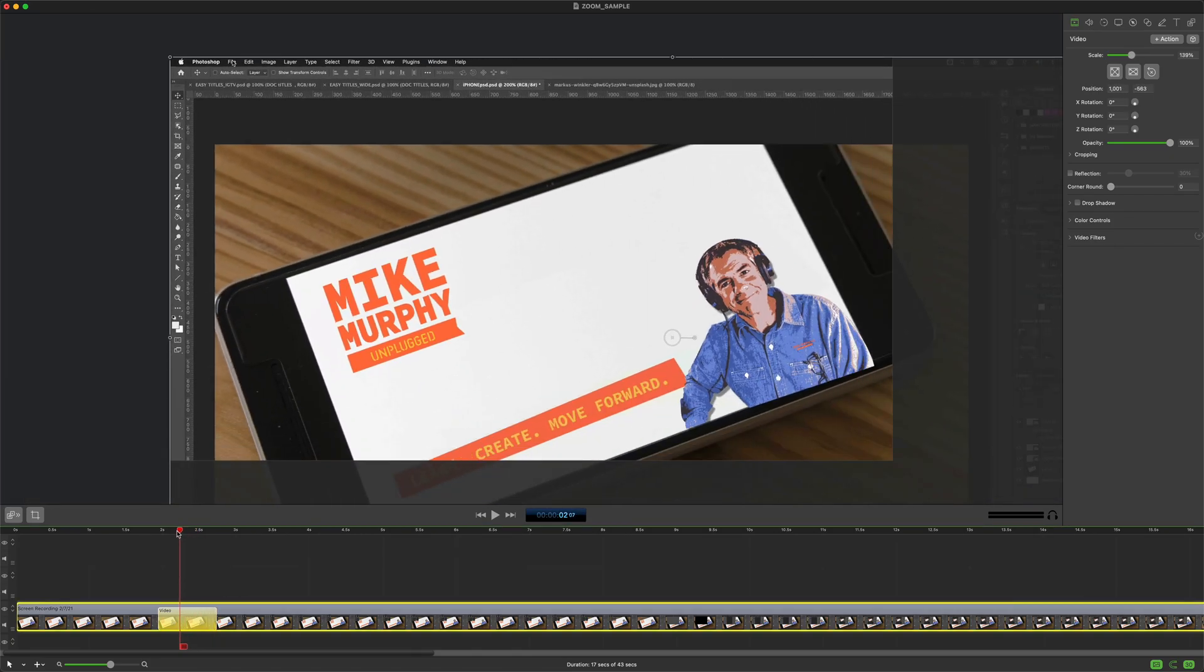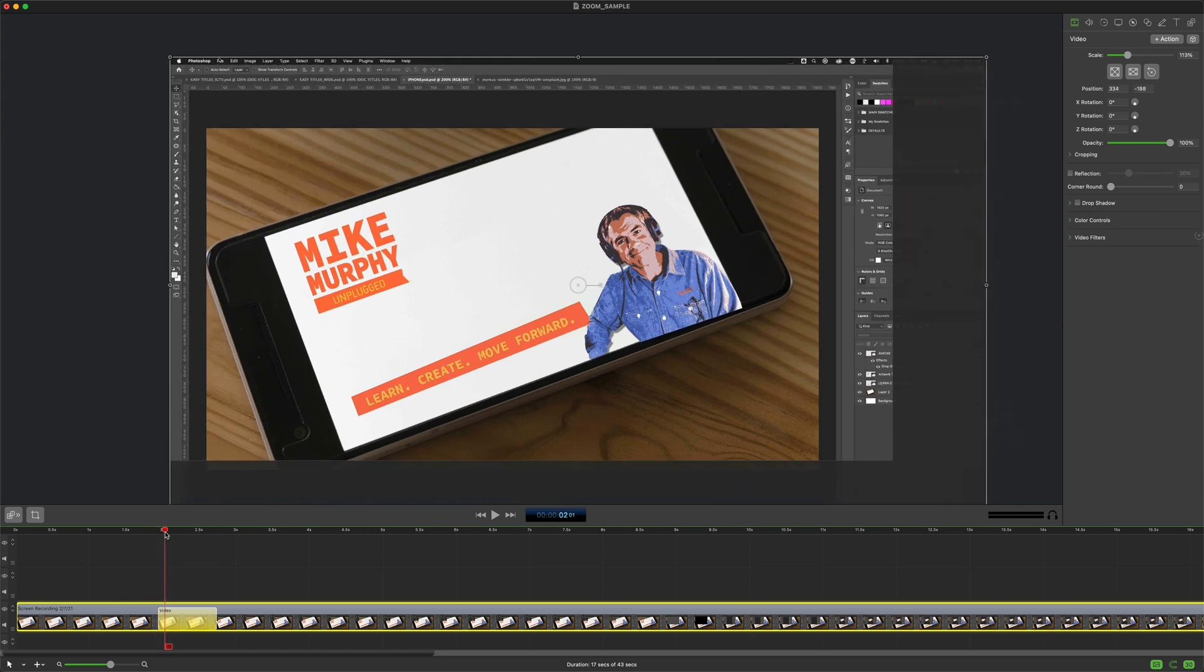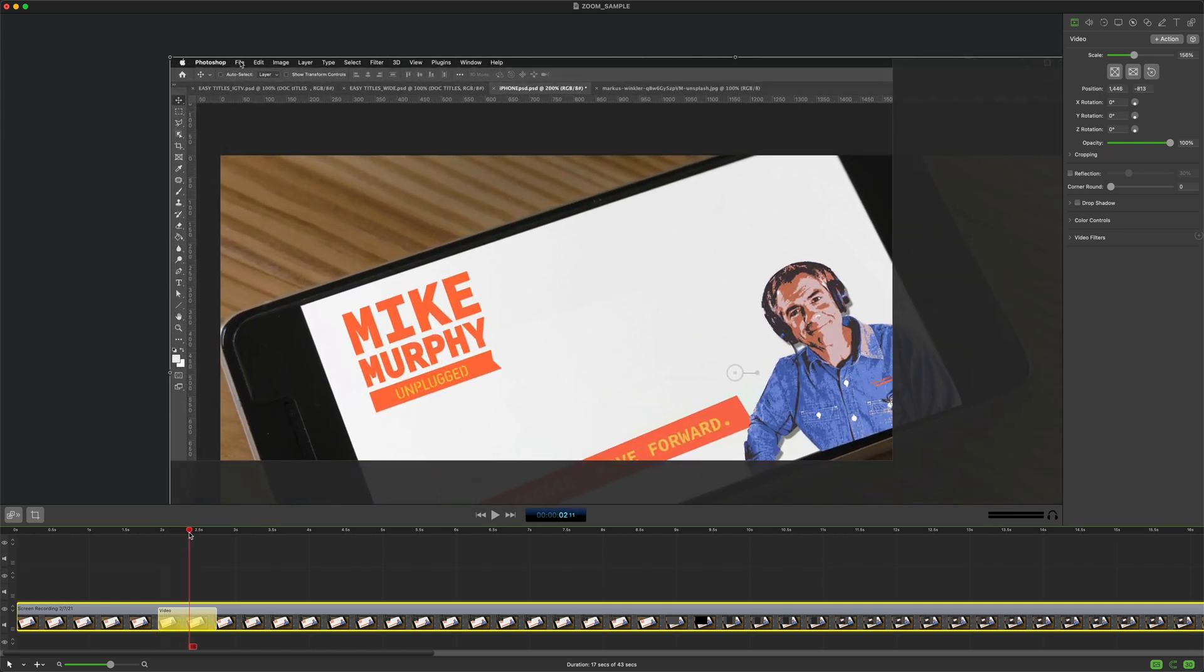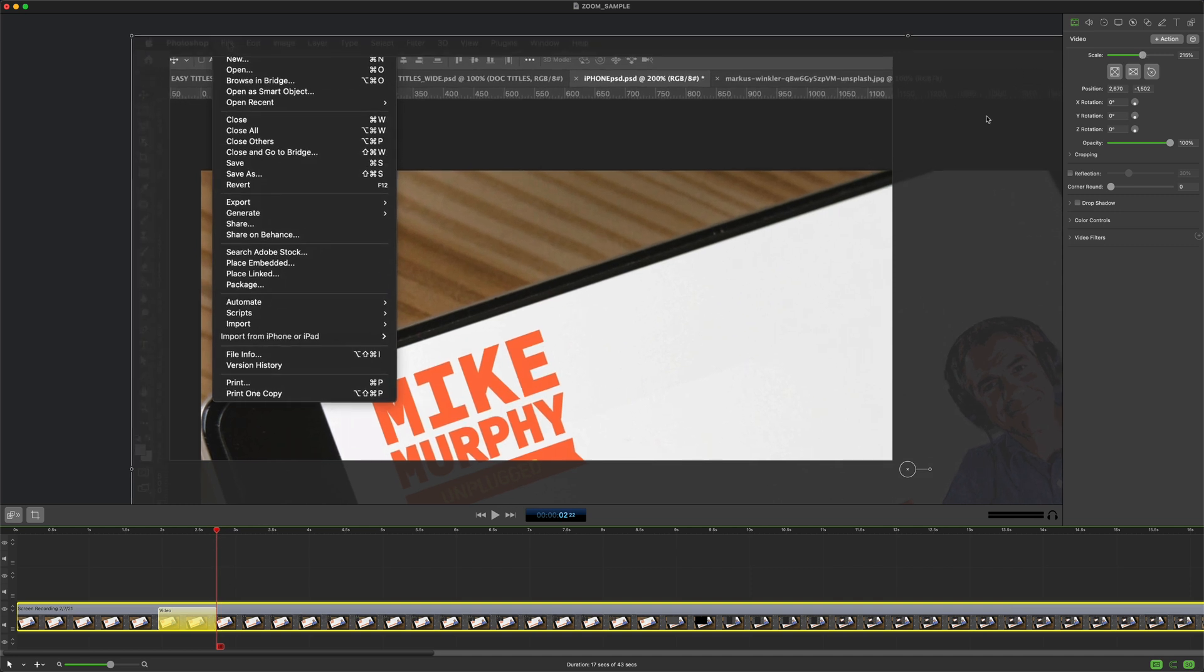If we drag the playhead back you can get a preview of the animation. So you see it comes in like that. You can always adjust it so if you want to scale up a little bit more you can do so.